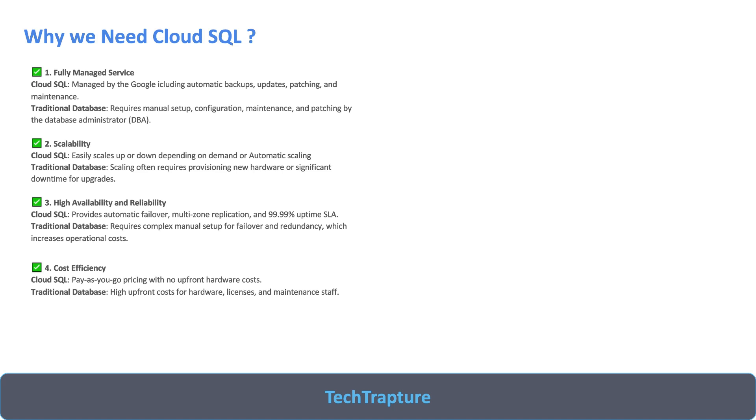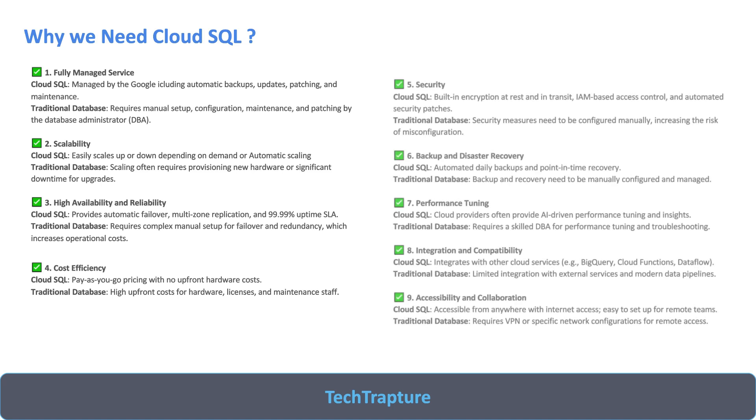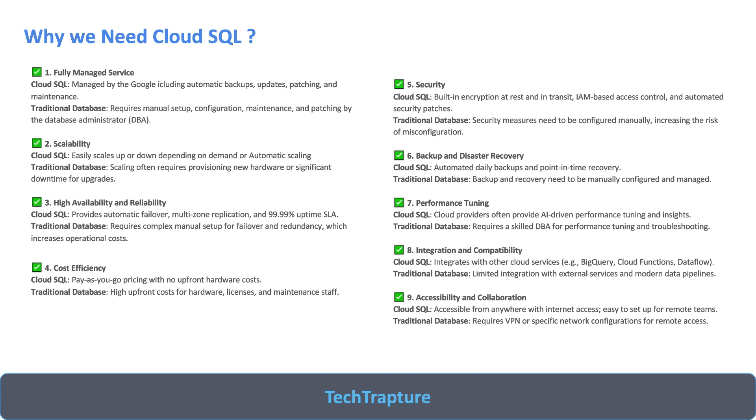There are a few more features in Cloud SQL like security - it has built-in Google managed encryption, IAM control, automatic security patches which are not available and have to be manually configured by the DBA. Then as we already discussed, backup and disaster recovery, then performance tuning, integration and compatibility, and accessibility and collaboration. All features are provided by Google. You have to just understand how we should use these features and then we will take the full advantage of Cloud SQL.